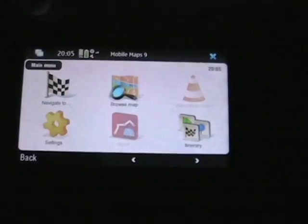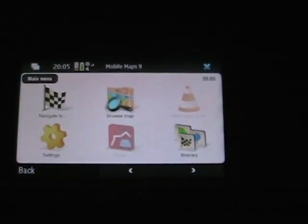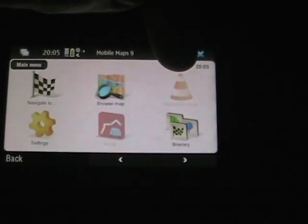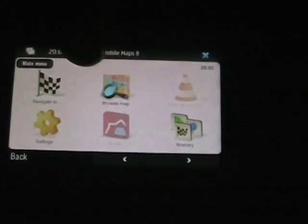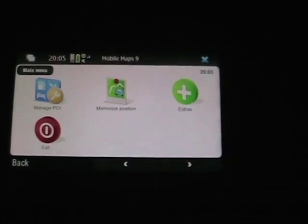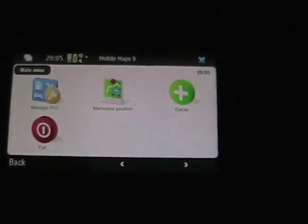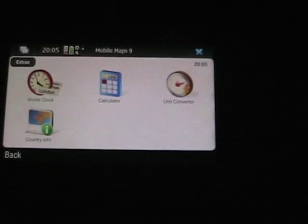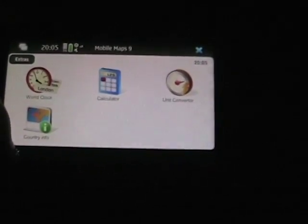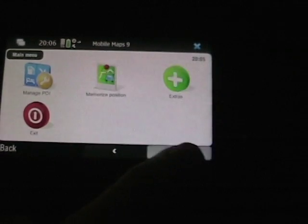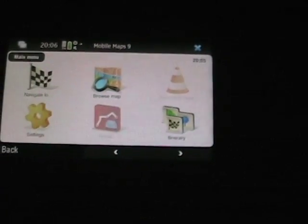If I tap on the blue arrow, this goes to our main menu. Here you can see there's Navigate To, Browse the Map, Alternative Routes, Itinerary, and Route Settings. Tap over and we see some more: Manage the POIs, Memorize the Position, and Extras. Tap on Extras and you can see there's World Clock, a Calculator, Unit Converter, and Country Info.